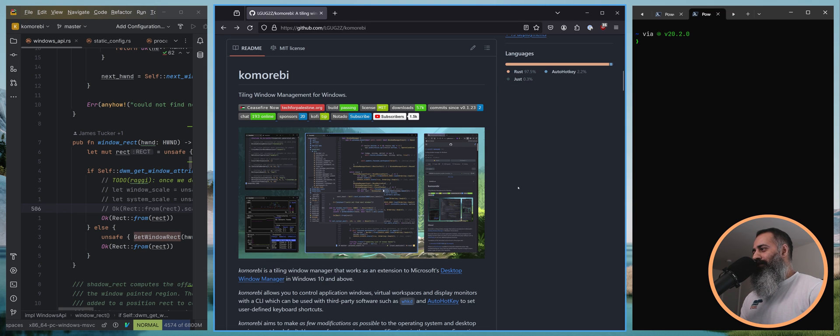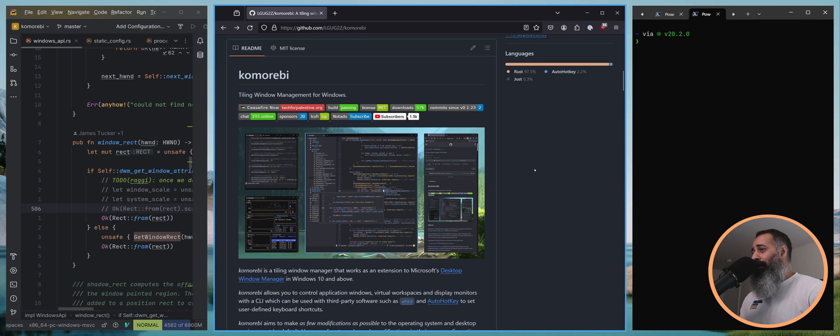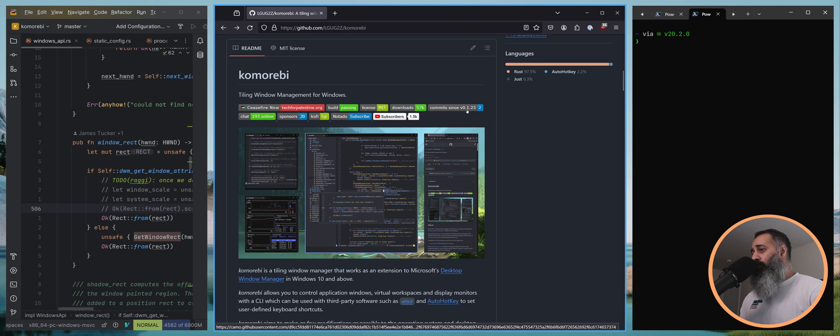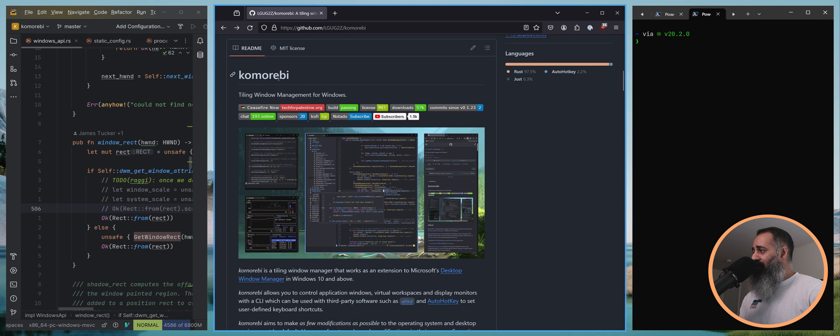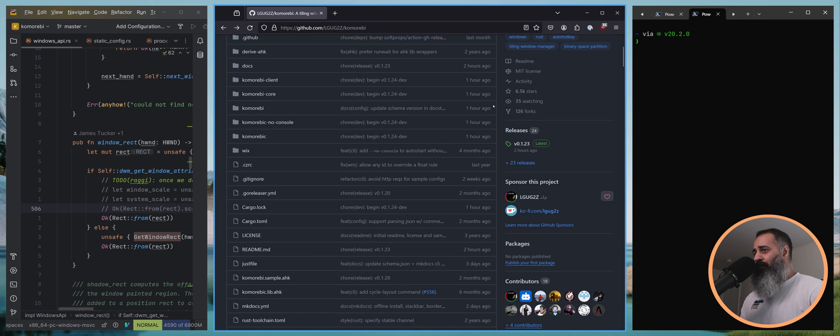Hello my friends and welcome back. In today's video we're going to take a look at the new features and fixes that went into version 0.1.23 of Komorebi, the tiling window manager for Windows which is written in the Rust programming language.